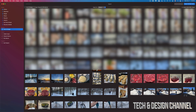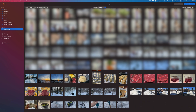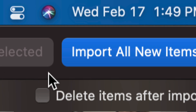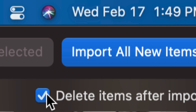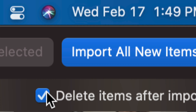What I'm going to do is click on the ones I want to import, or I could select them all. On the top right-hand side of your screen, you will see Import All New Items. However, I also want to highlight that underneath that, we have Delete Items After Import. I suggest doing that so they get deleted from your iPhone or iPad after import. If you don't want them deleted, do not click there.